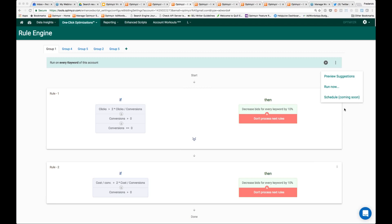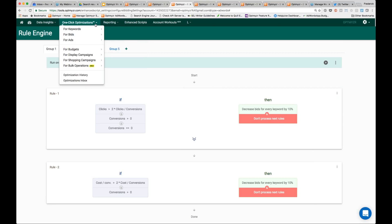We have some changes launching with our big update tomorrow. Within that update, you're going to be able to do stuff not just like bidding, but also pausing and enabling entities. Sending out an email is probably going to be in our next wave of feature updates for this. So that's CPC bids.